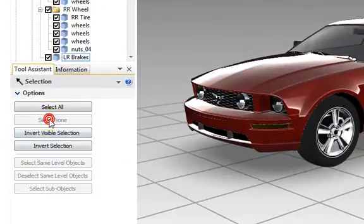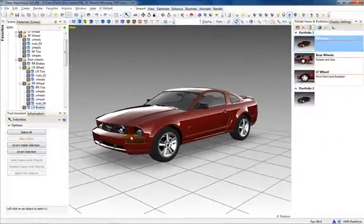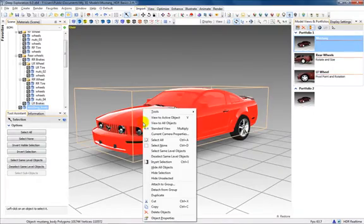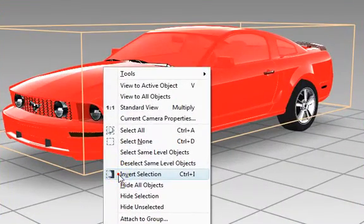Notice that some of these same options are available by right clicking anywhere in the viewport, while one or more objects are already selected.